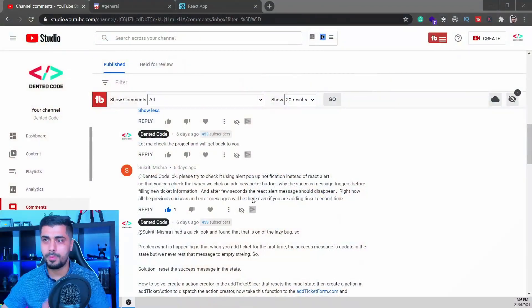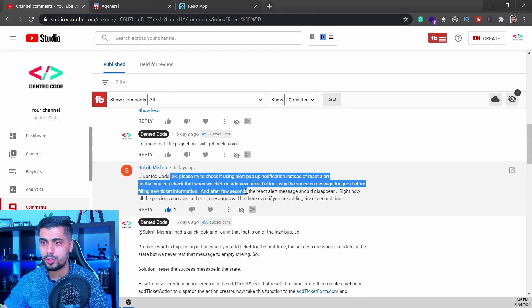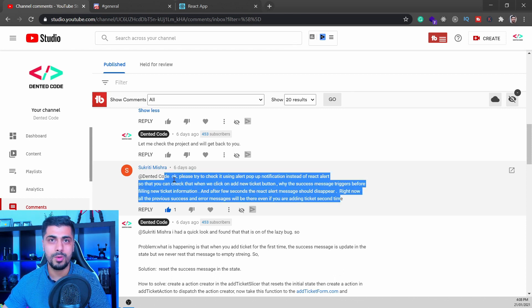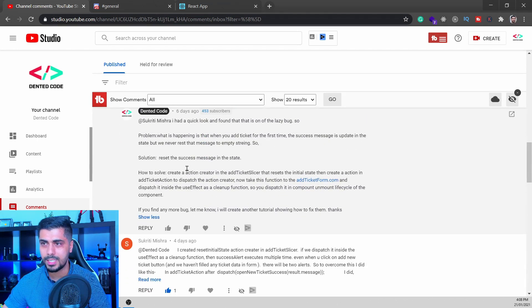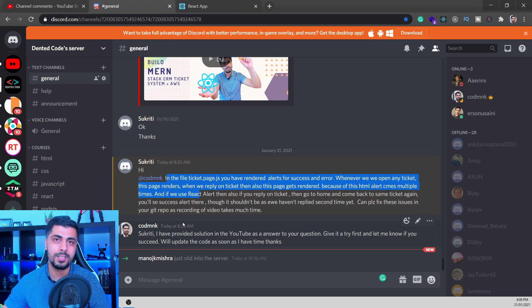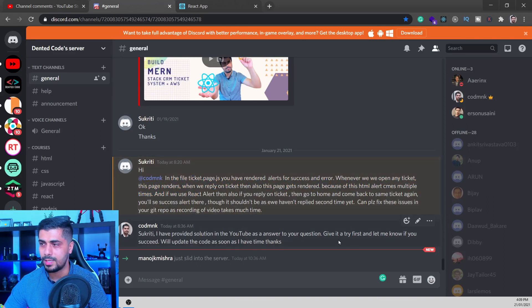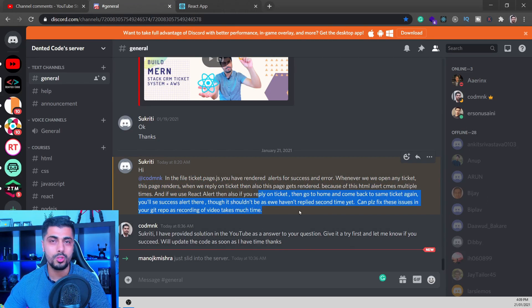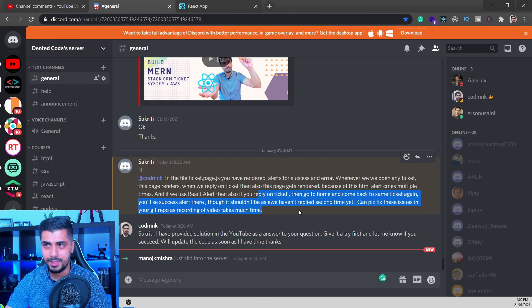Hi everyone, welcome back to my Monstack tutorial series. Today we are going to fix some bugs. I want to shout out to Sukriti who reported this bug. Last week she put a comment in the tutorial saying there is a bug in our Monstack application. I provided the solution in the text version, but she came back to the Discord channel saying the problem is still there. She's been following this tutorial from the beginning and is working on her college project with it. Thanks for reporting this bug, Sukriti.